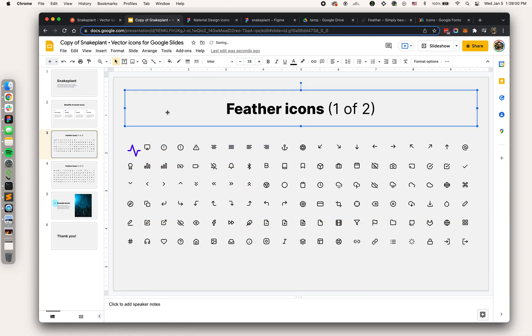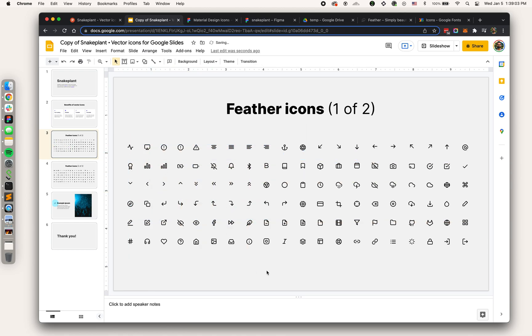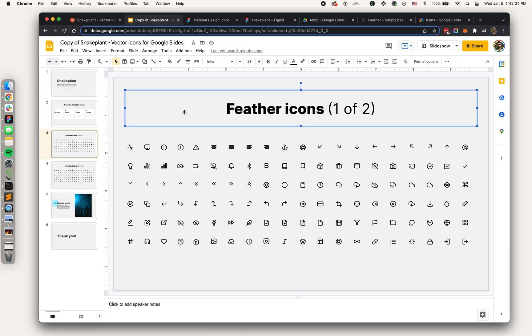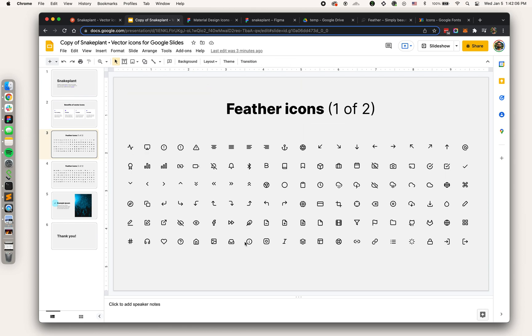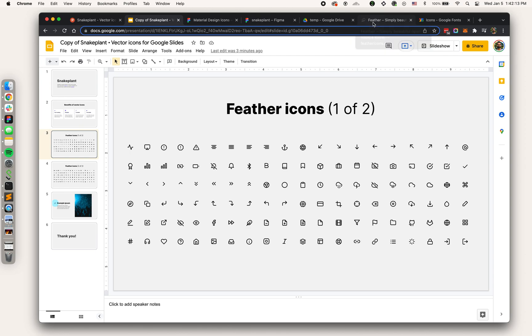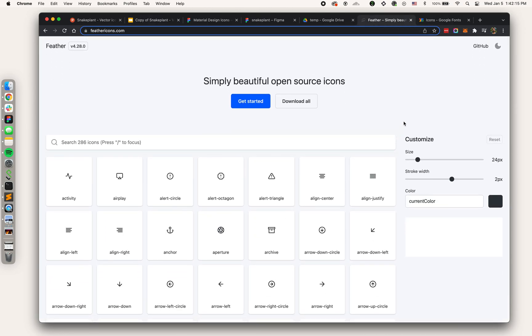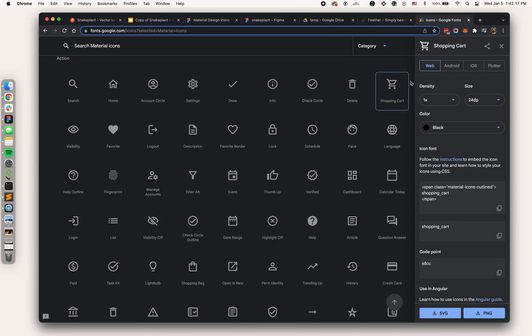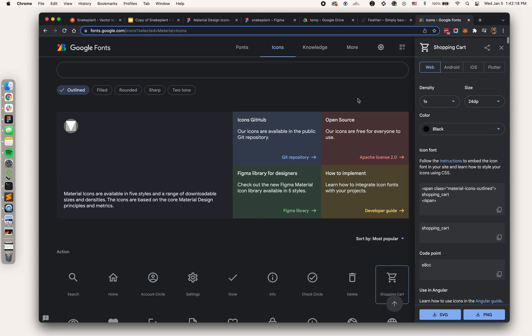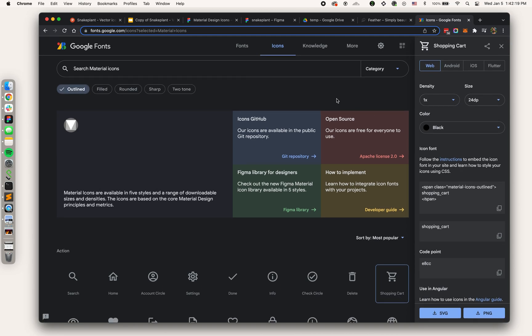Let's get into how to take an icon and convert it into a format that's friendly with Google Slides so we can get that vector into our deck. If you're familiar with icon design, there are lots of collections out there. Two of the most popular collections are Feather.